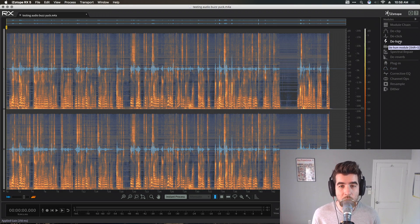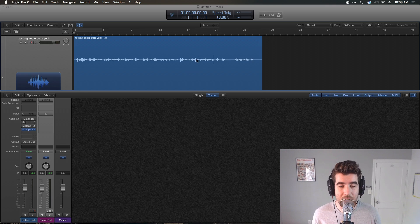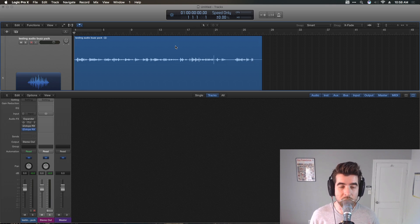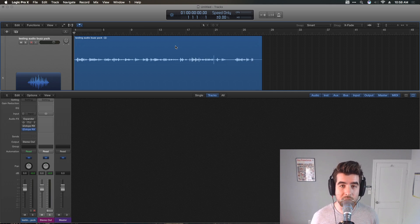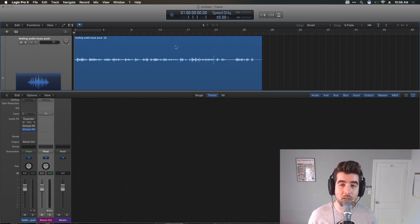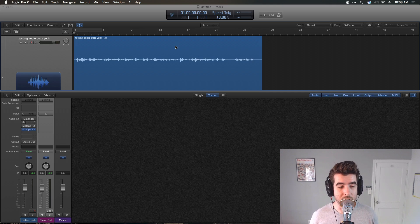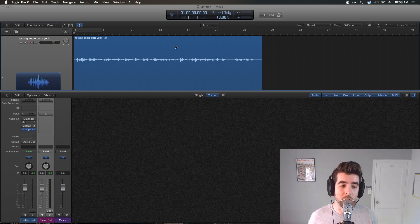So I went ahead and did some testing, and I discovered that a couple instances of the Dialog Denoiser plugin inside of Logic would actually be the best bet, along with an expander plugin.